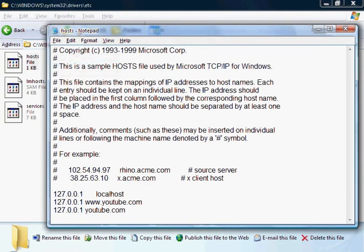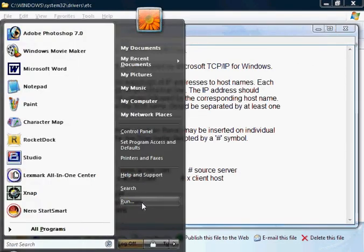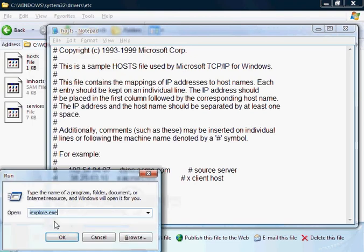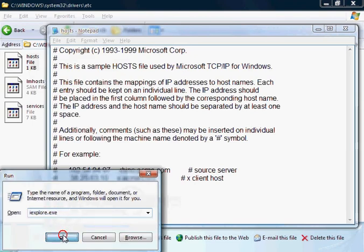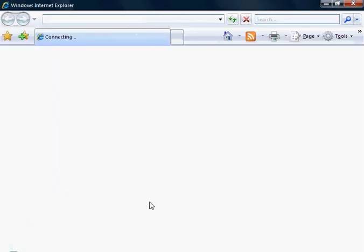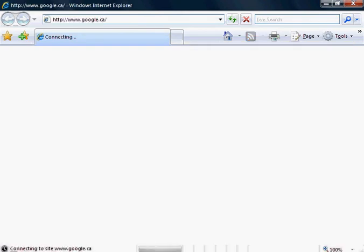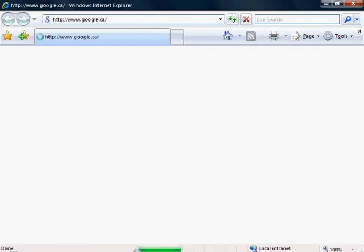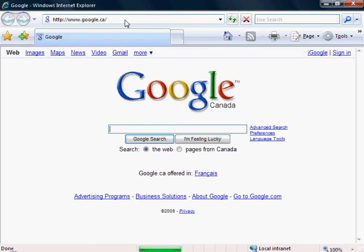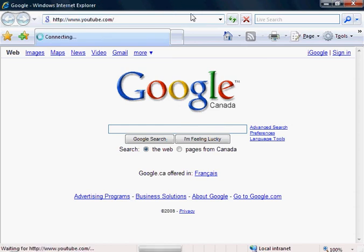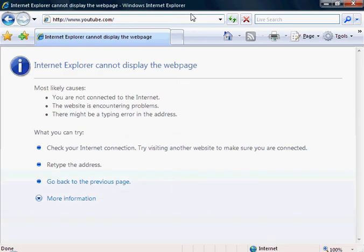And now I want to show you this in action. So I'm just going to open up Internet Explorer, and I am going to... So let's just go to YouTube.com. Internet Explorer can't display the webpage, because it redirects you to your local host.